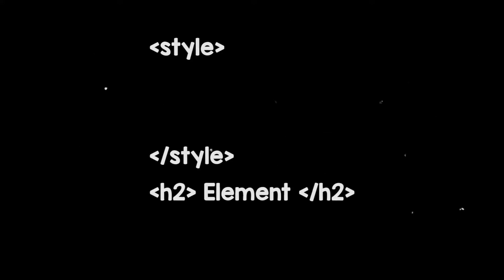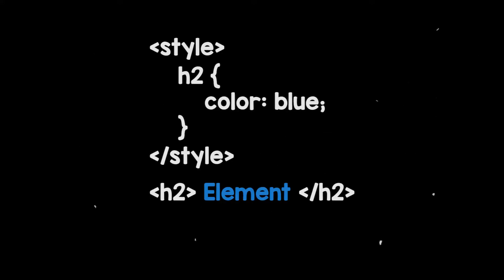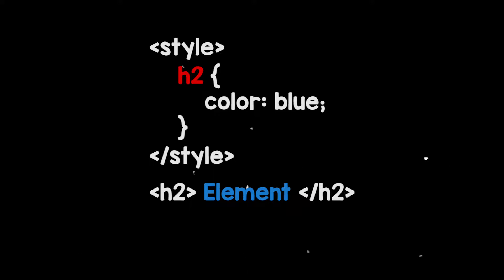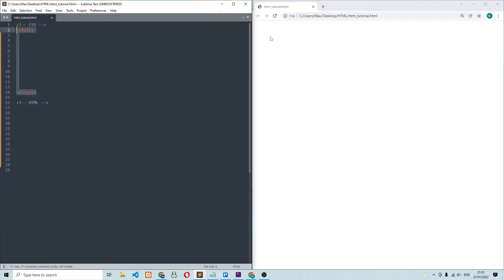When we have an HTML element that we want to style using CSS, we need to use a CSS selector in order to select it. And in this video, we're going to talk about the most important CSS selectors.